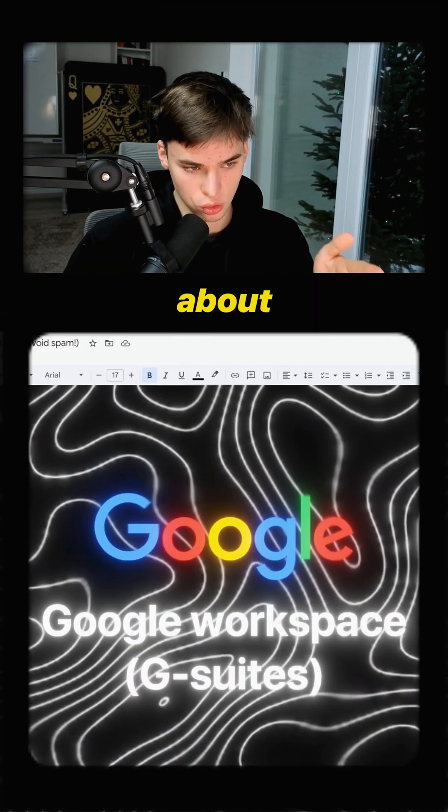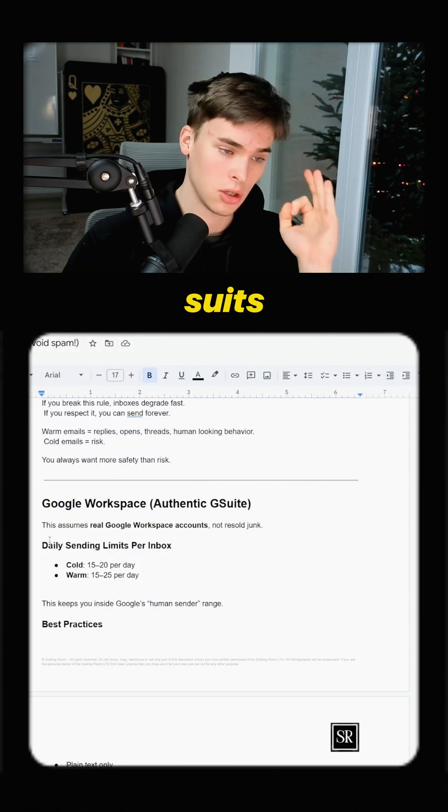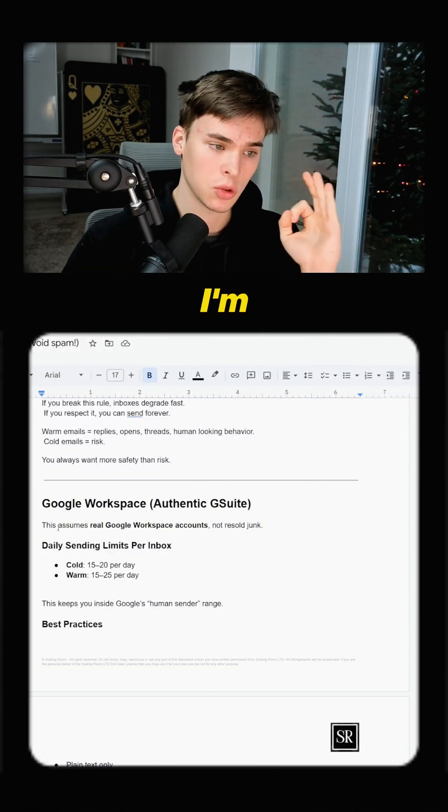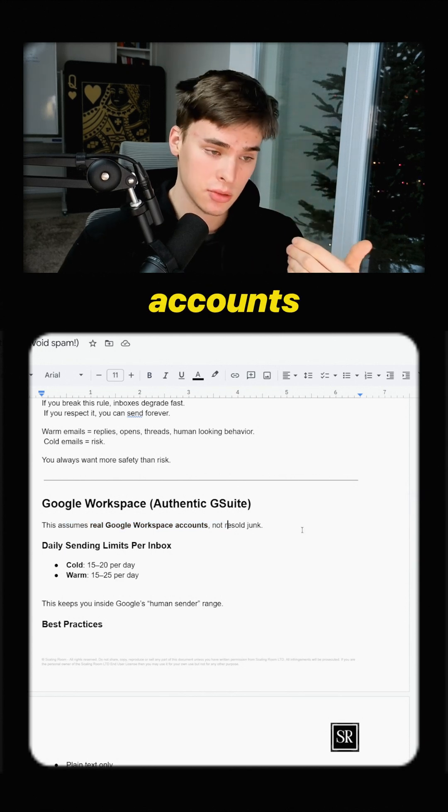I'm going to talk first about Google Workspace, which is going to be the G suites, the authentic ones. I'm talking real ones with admin accounts.